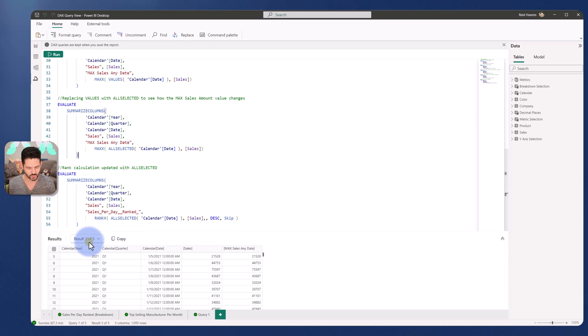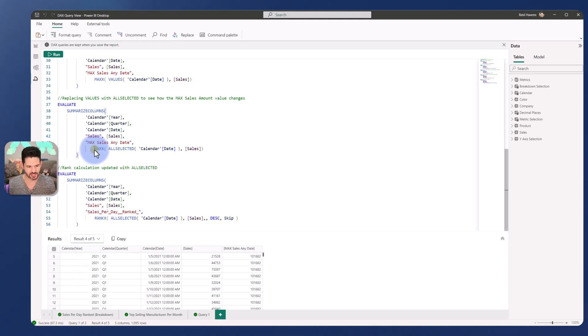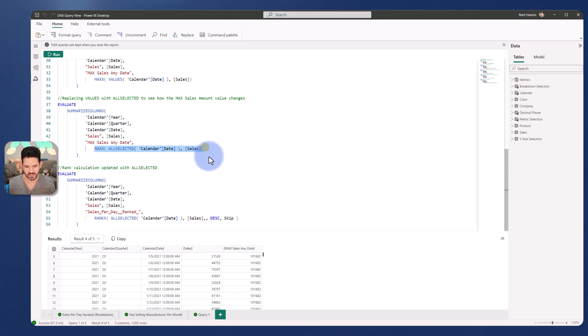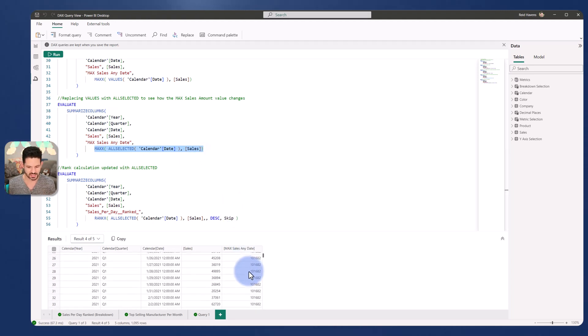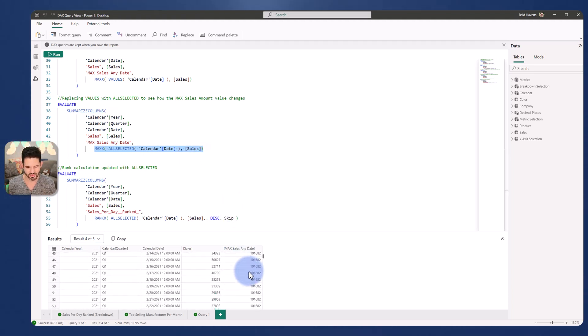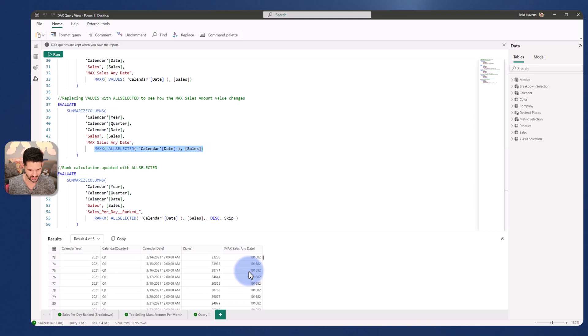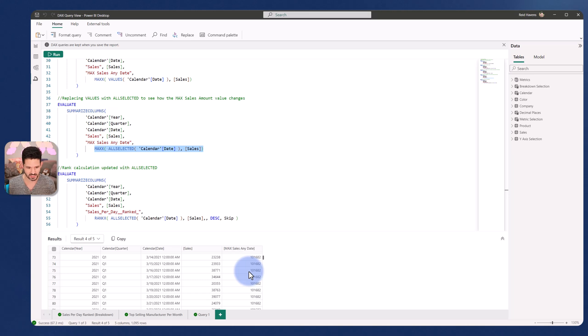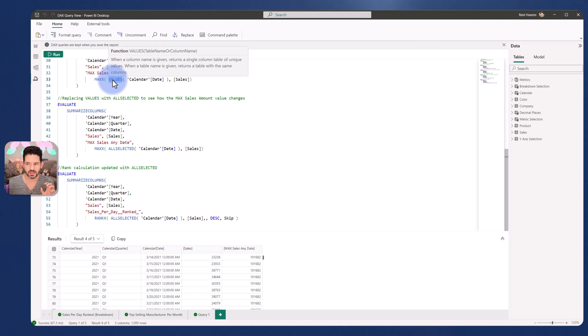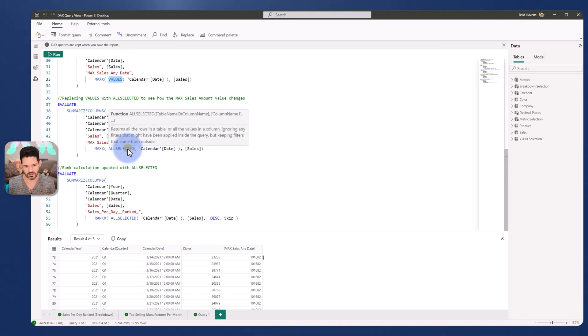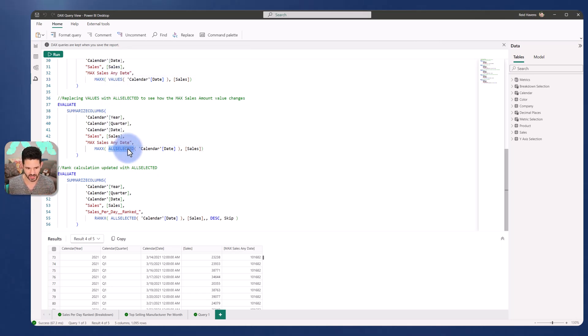So result number four. That is the max X function with the all selected. We can now see that I'm getting a consistent top value. And I will say knowing the data that this is the greatest sales that I ever had in a single day for this data set. So using all selected versus values, both returns a single column distinct table, but this ignores filters from calendar date, which is great.